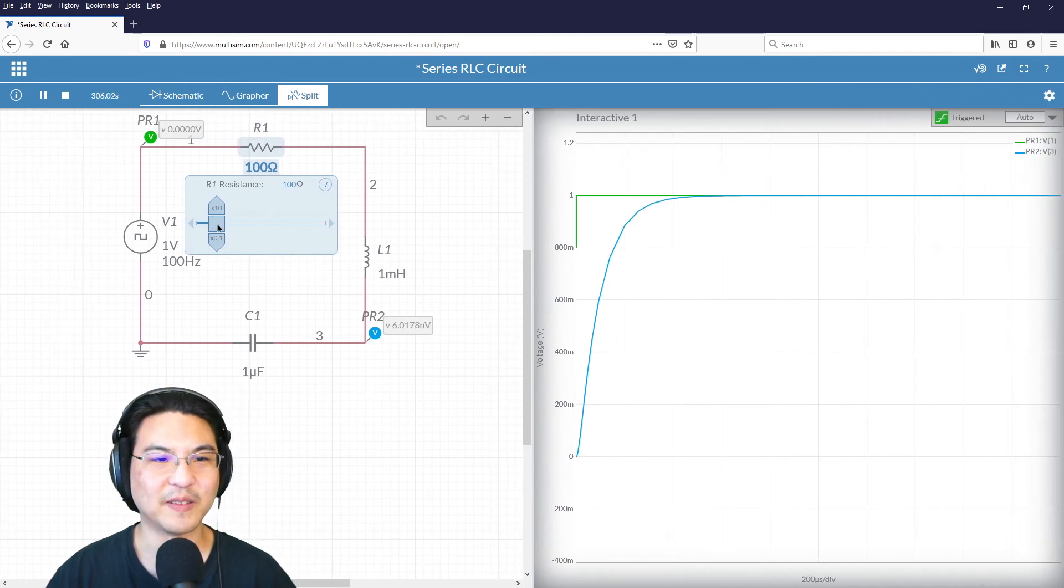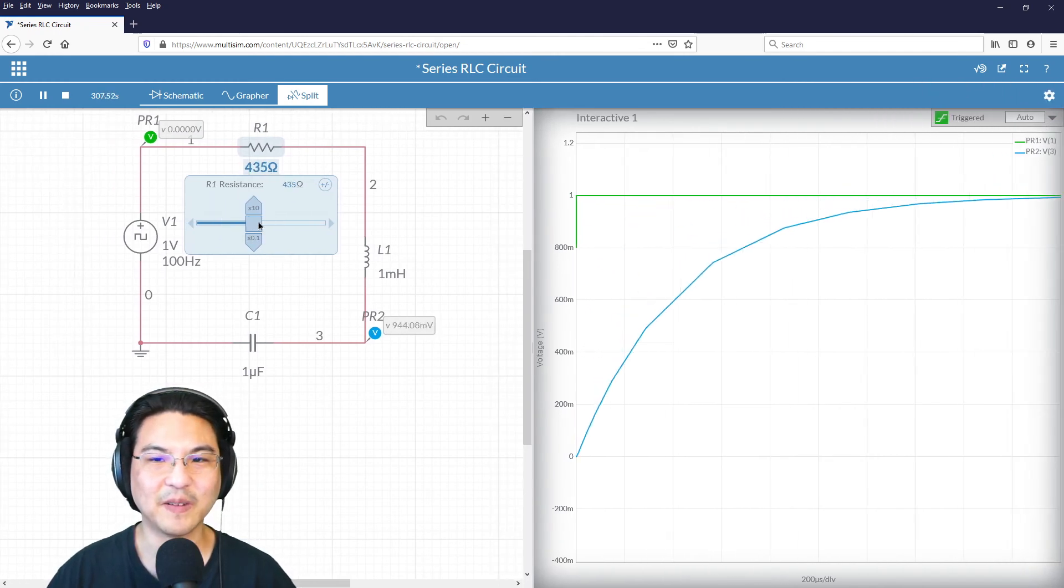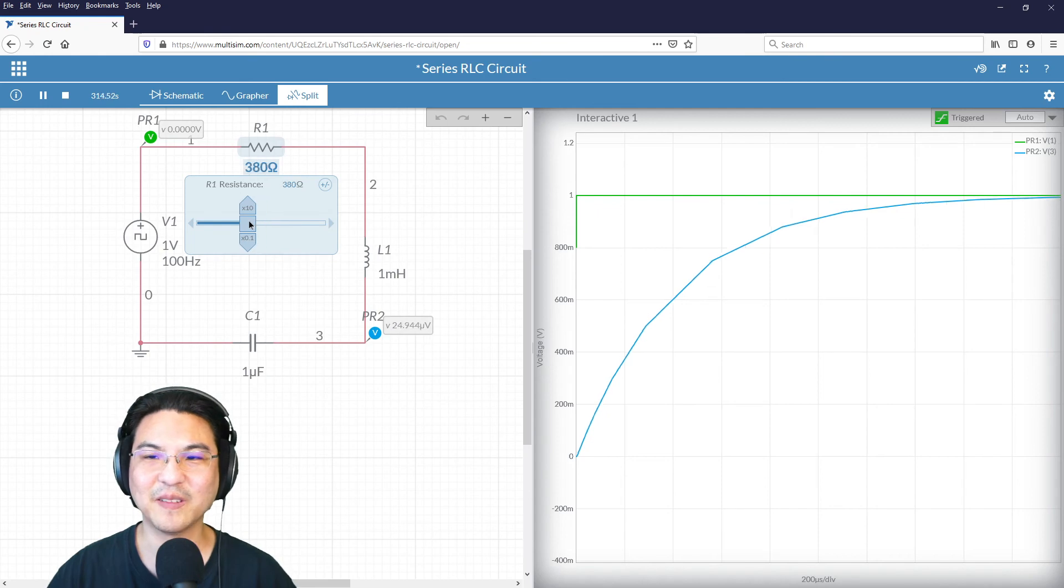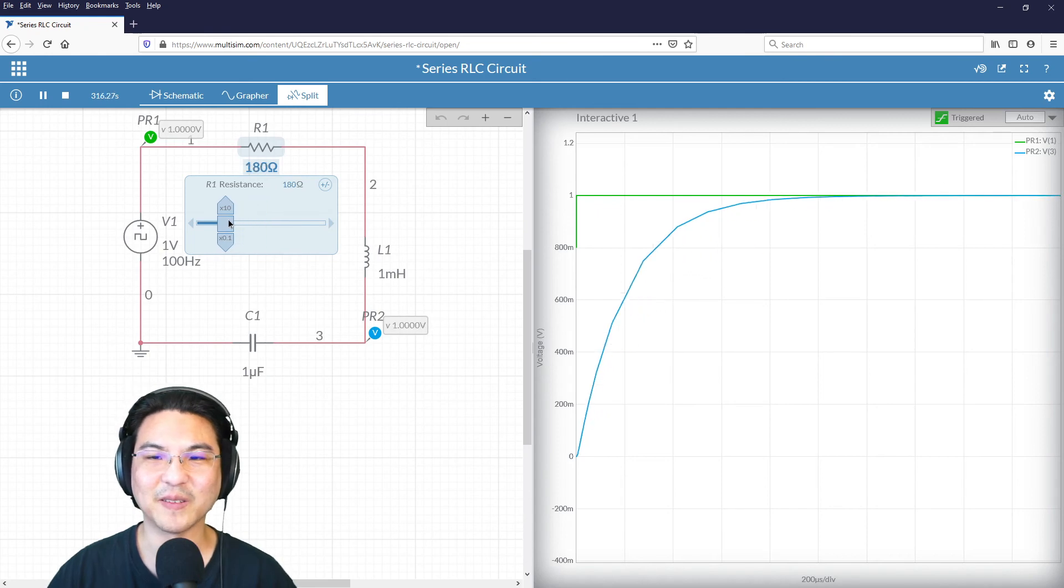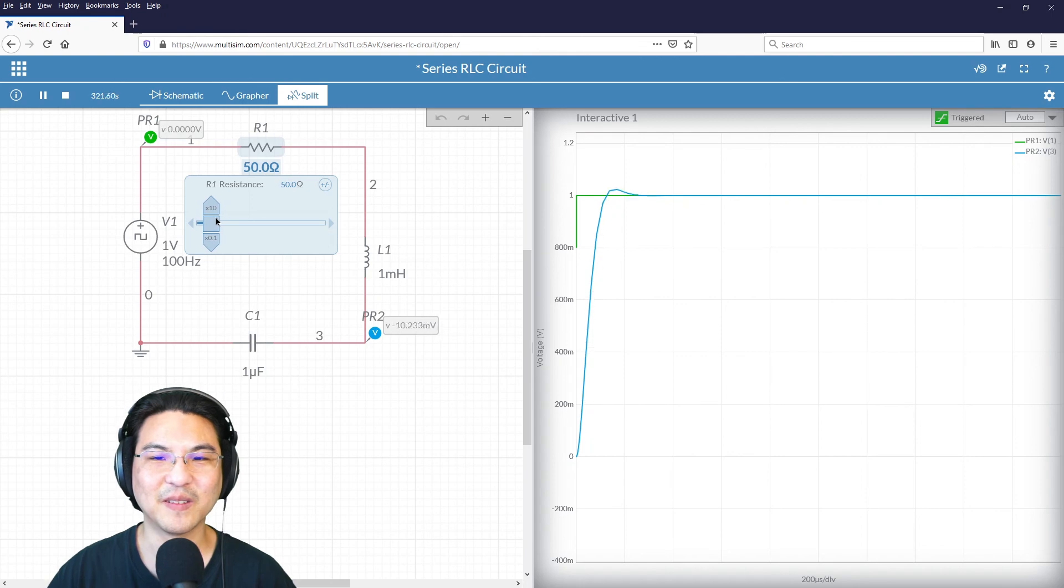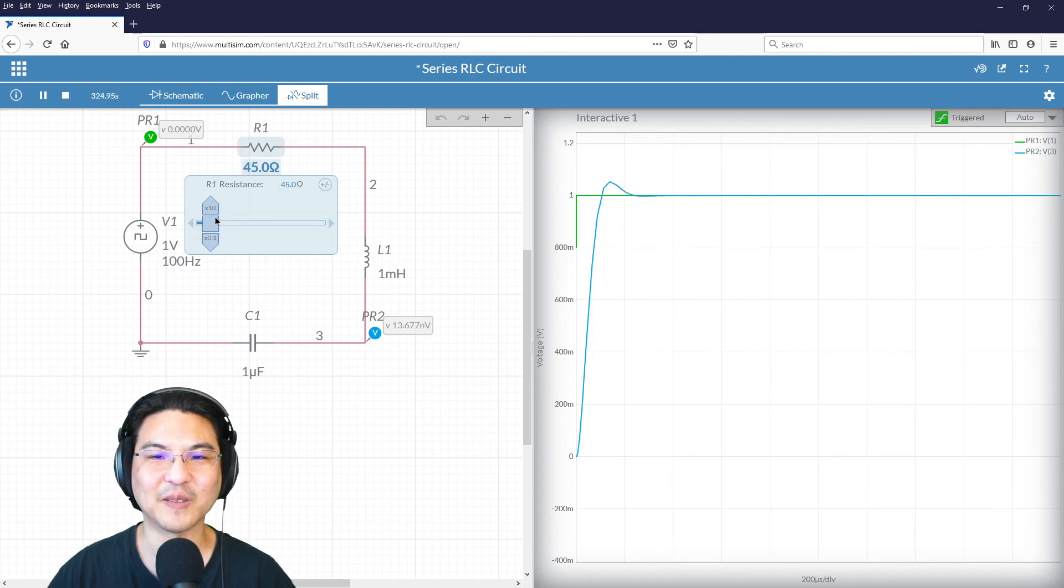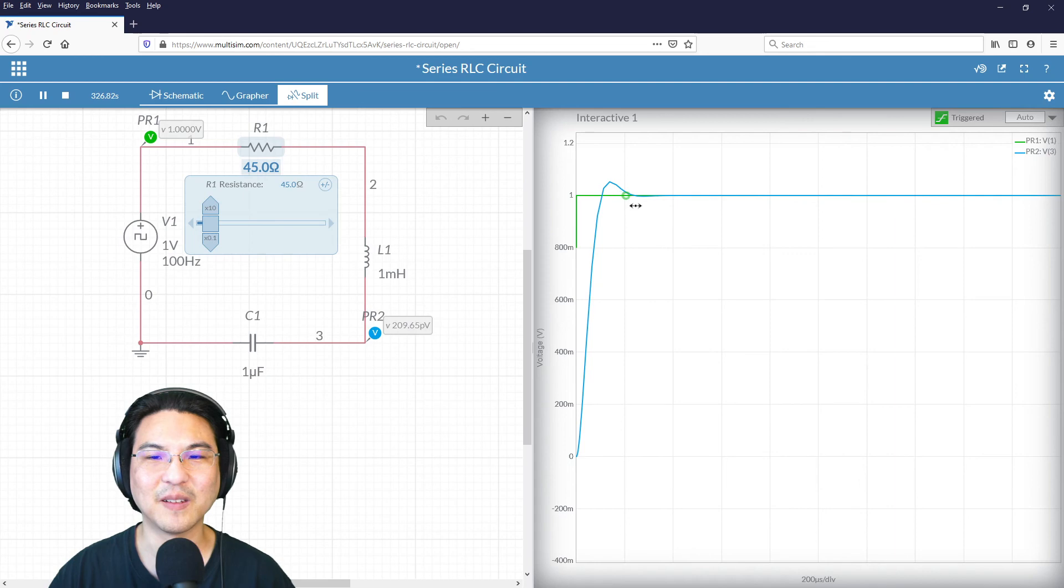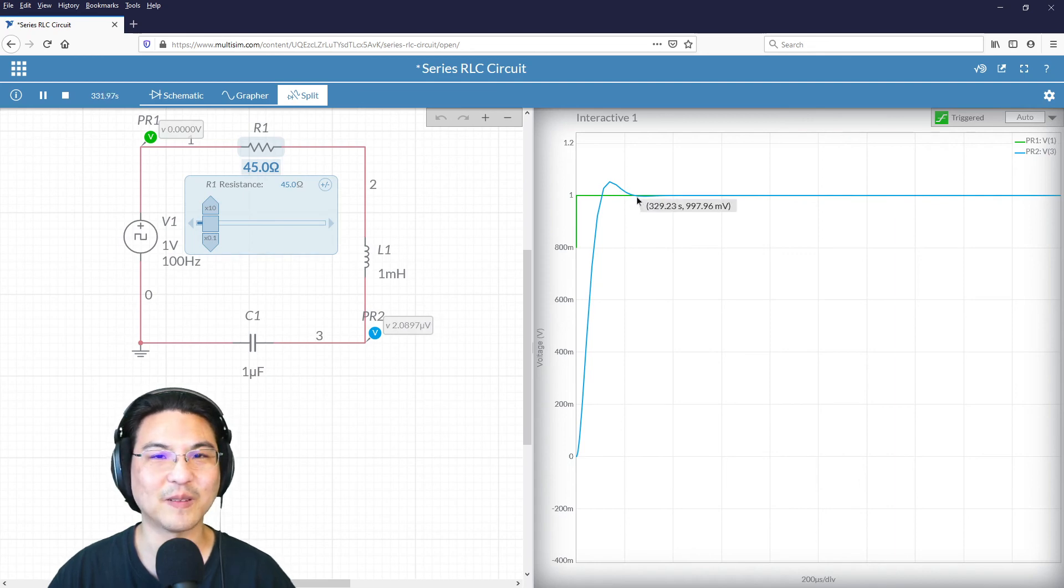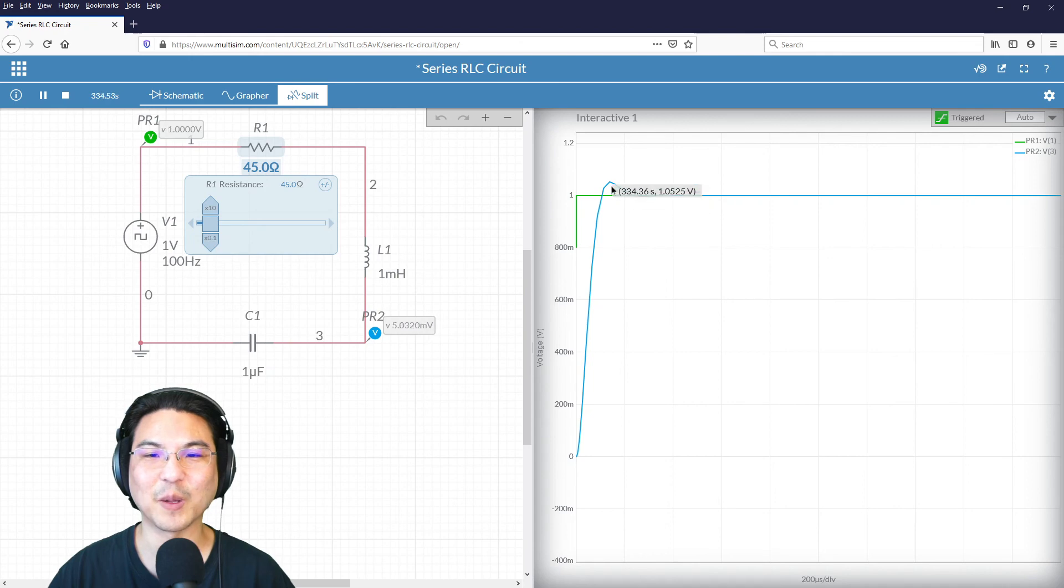All right. So you see how this takes longer to settle. This is settling quicker. And then if I do this, let's say that actually settles to within 5% pretty quickly, like over here, but at the cost, the trade-off is it's going past the voltage that I wanted.